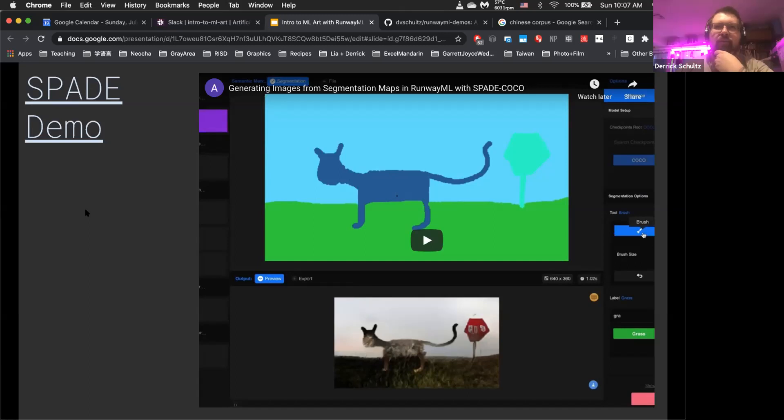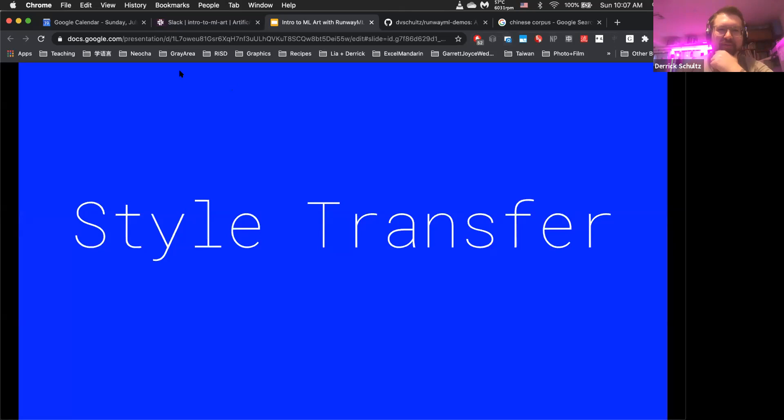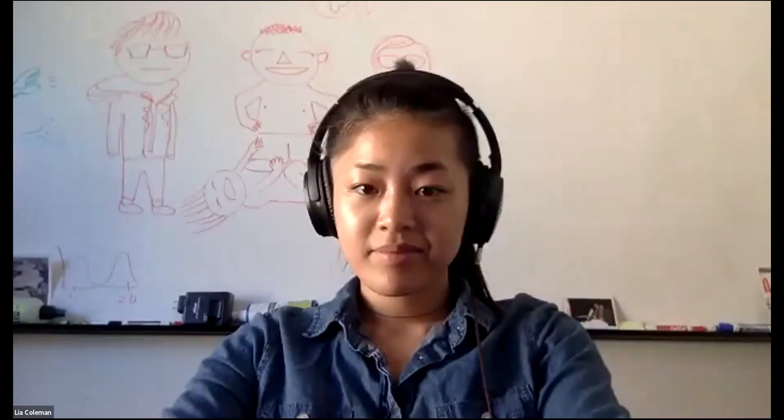Should we take a break? It seems like a good time. We're going to wrap up a little bit early, so let's just do five minutes and then we'll have time for questions. If everyone wants to come back at 13 after, we'll see you in a couple minutes.